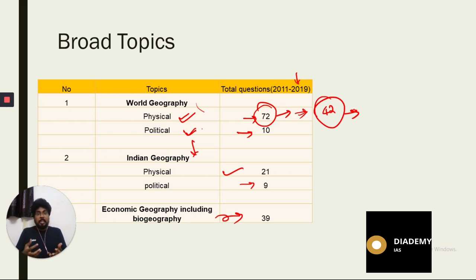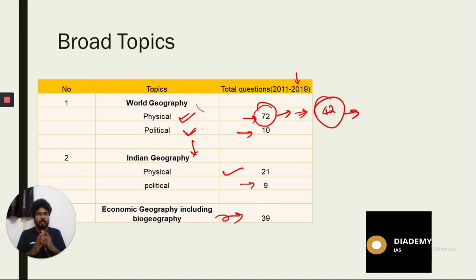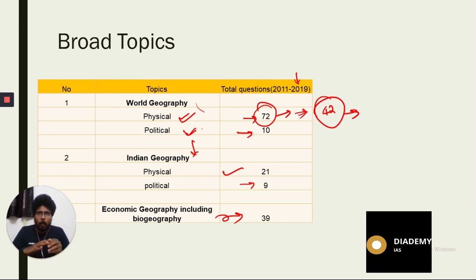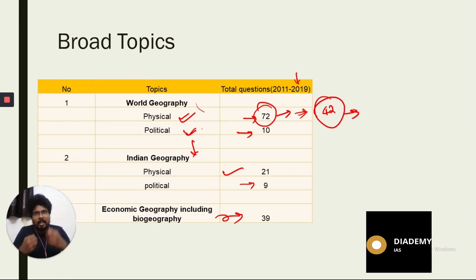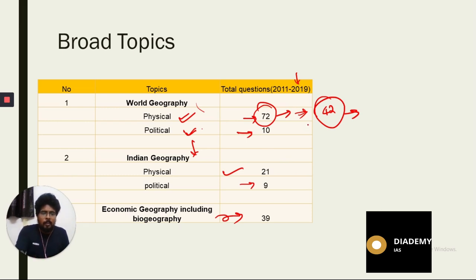This means we have to understand the concepts, and based on those concepts the questions are asked — and we can answer them using what we have learned. So this is the broad classification and how the marks or questions are distributed from each area.